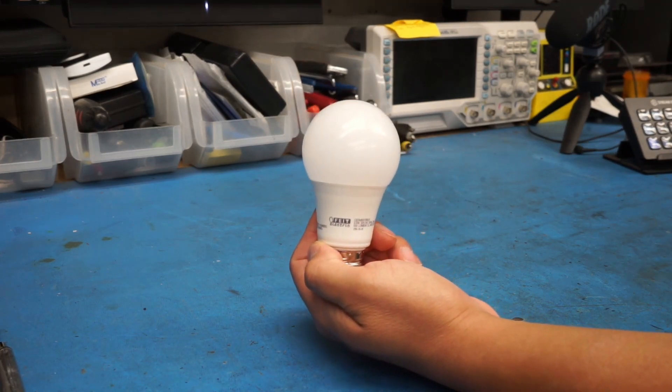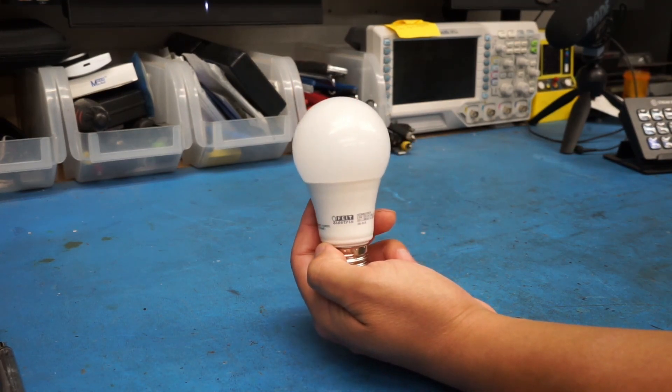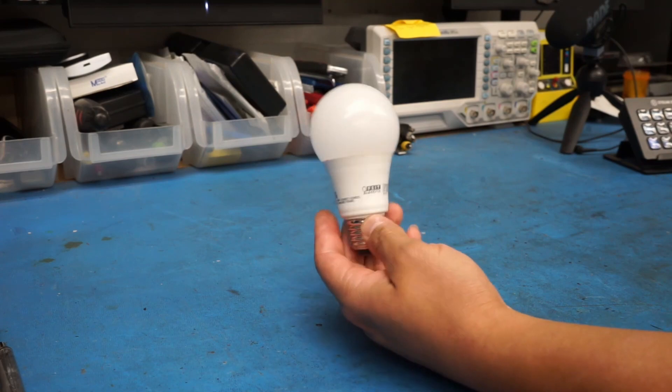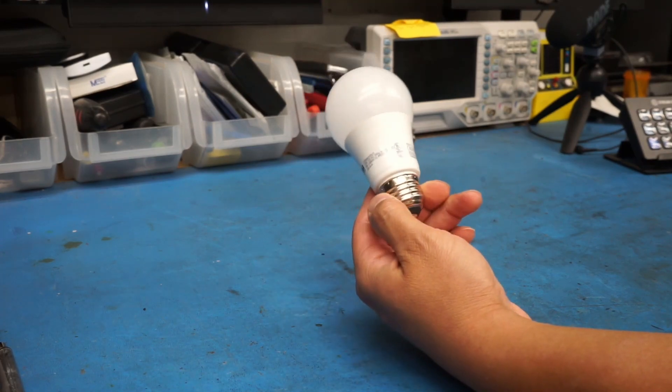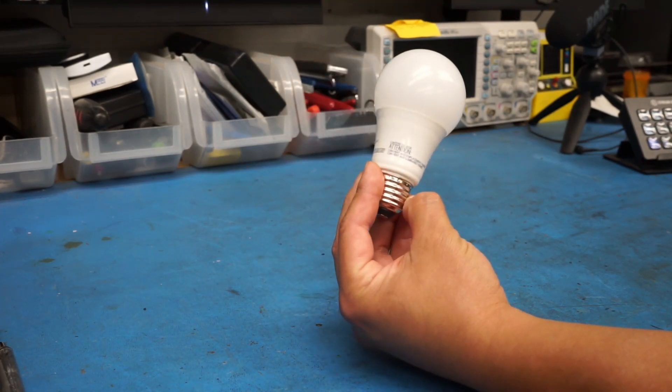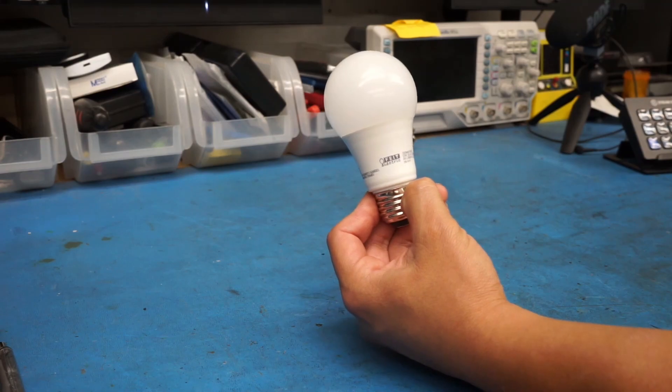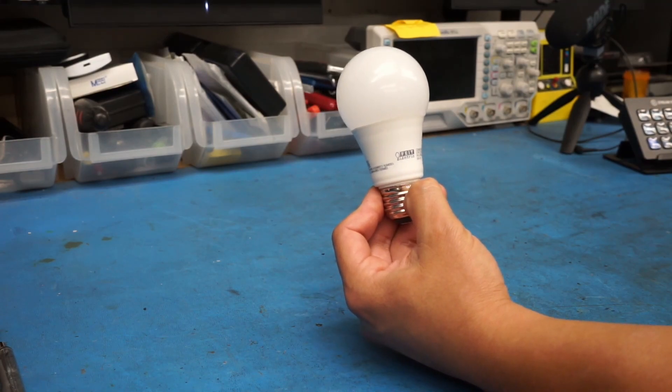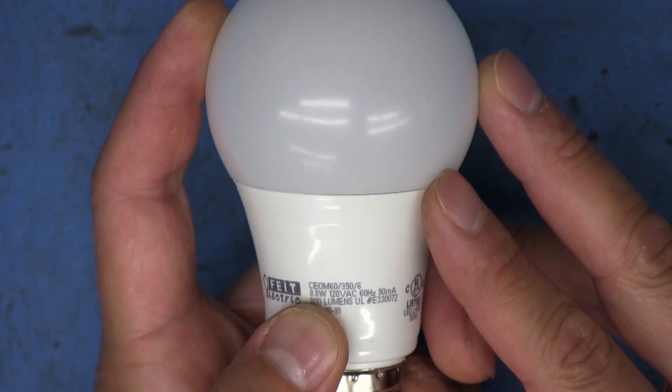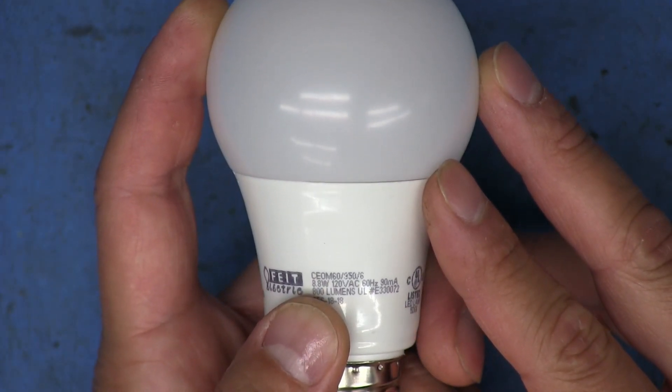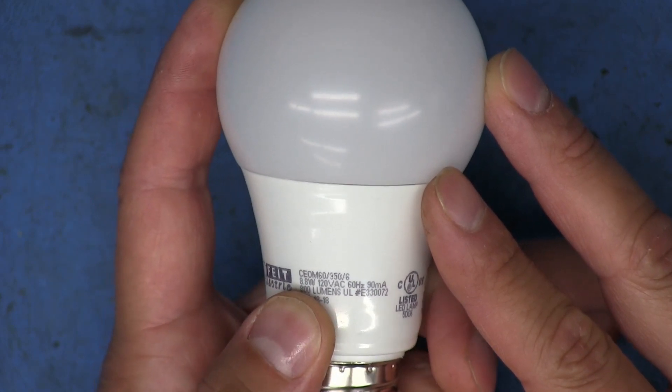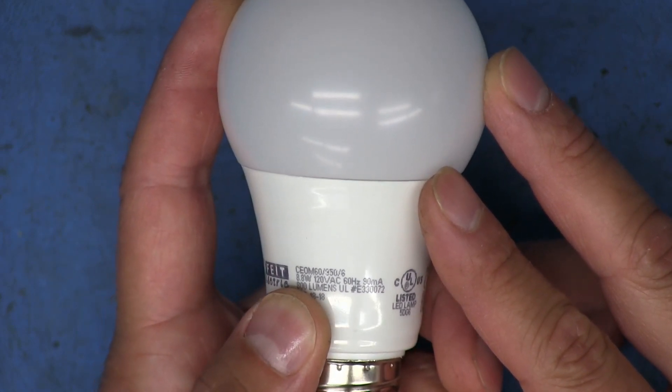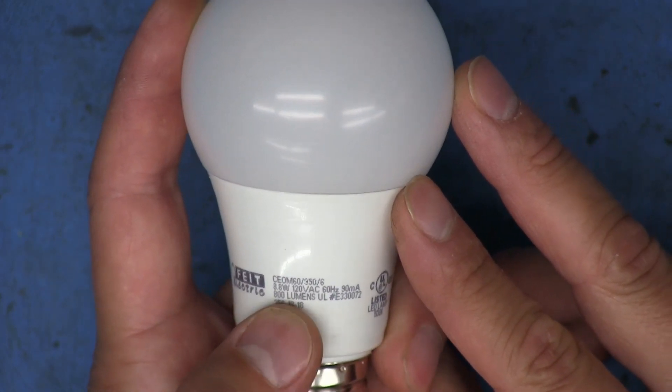So I thought we'd tear it open today. See what's going on inside of it. I promise this is probably going to be a short video. Judging by the way things are going lately where we start going a little too in-depth with some of this stuff, I make no promises.